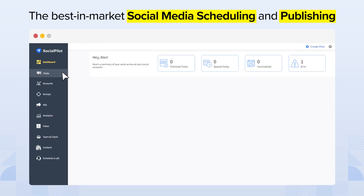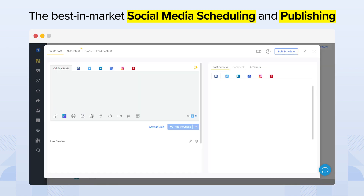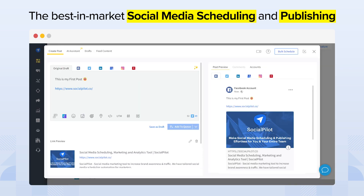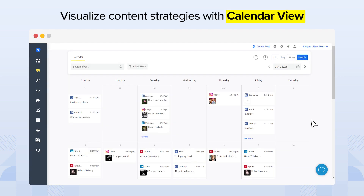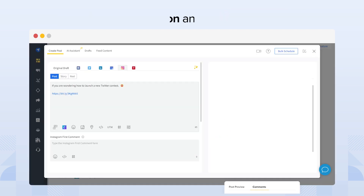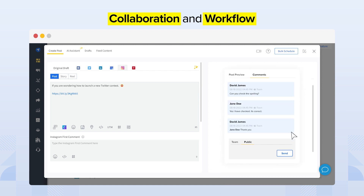Through SocialPilot, you can create and schedule customized social media posts on every platform, save ideas as drafts, visualize content strategies with calendar view, and empower your team and clients with great collaboration and workflow.